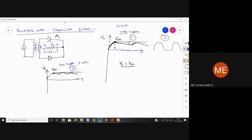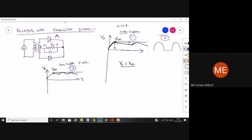I want someone to explain the working of the rectifier with capacitor filter in their own way. Anirudh, can you explain? Student: Actually, I didn't understand - it's going over my head, sir. Teacher: Tell me which point you didn't understand. Student: If you could tell it from the beginning, it would be good, sir.